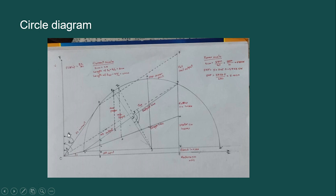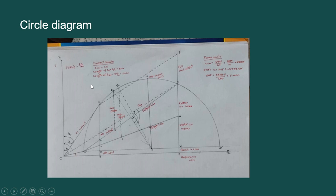The angle phi L between the full load current and the voltage reference gives you the power factor at full load. From this circle diagram, we can also calculate the full load slip. To calculate that, measure the length of DC divided by the length of AC — this gives you the full load slip.